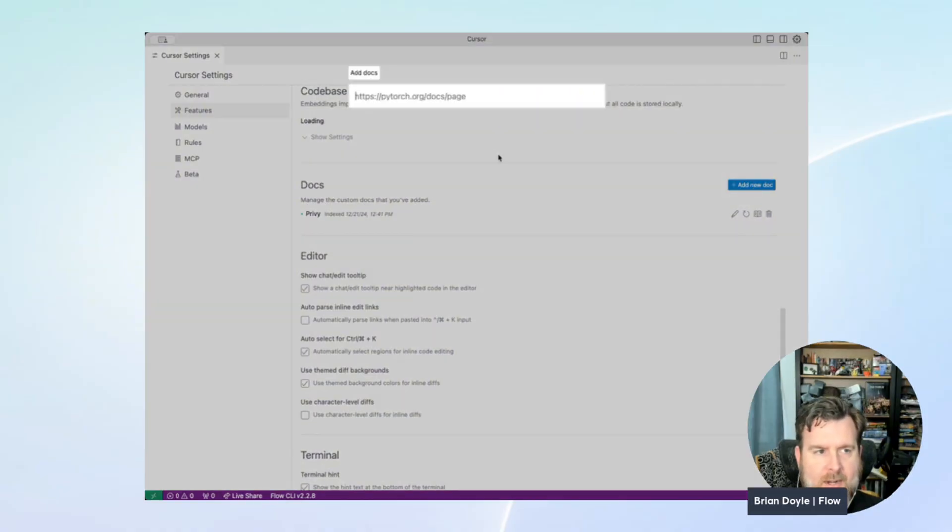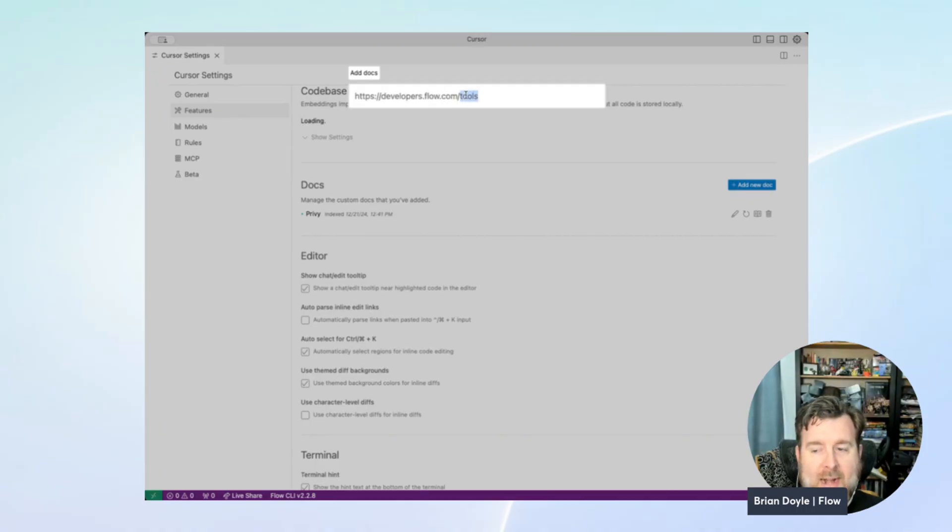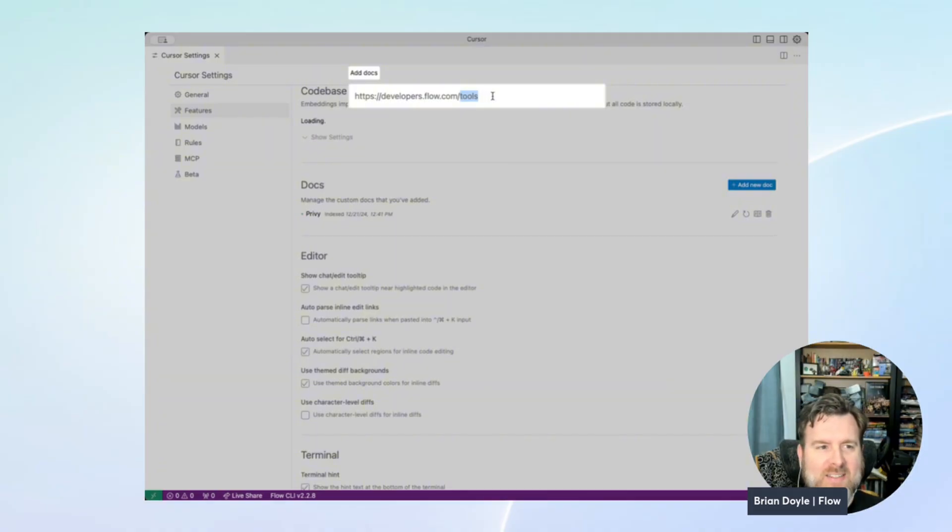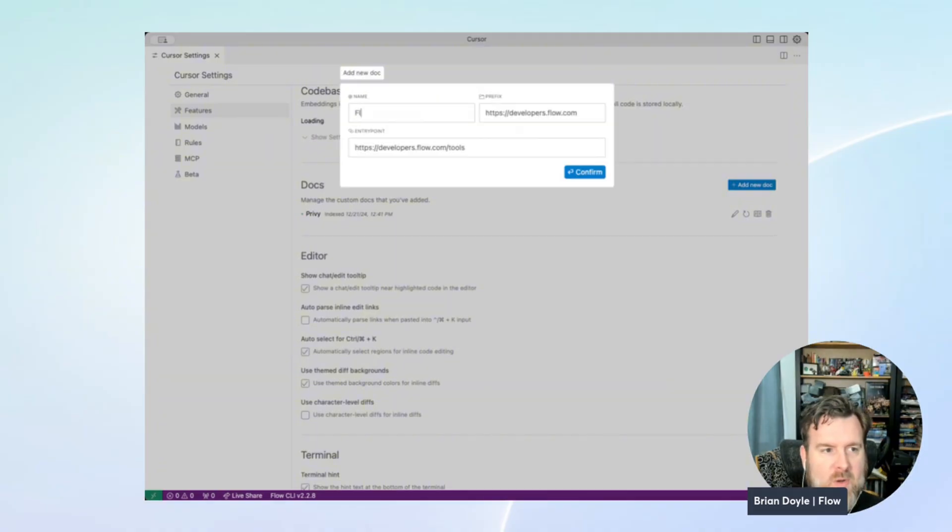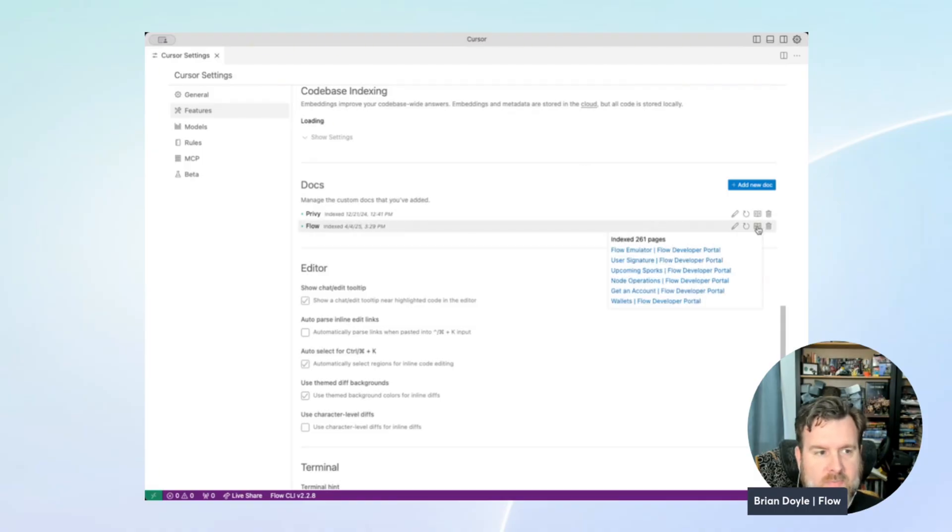So we'll click the blue button to add a new doc and paste in the first link for developers.flow.com, and then we're going to add tools because for some reason it indexes better this way. We're working on figuring out why. We'll name this one Flow and hit Confirm, and you can click here to see all of the pages that it has indexed for you.